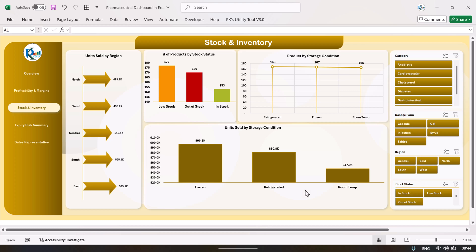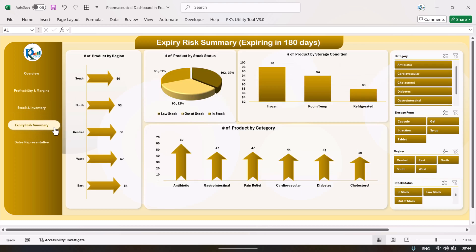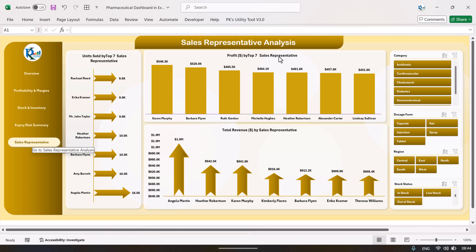There are also various slicers on that page. Next is the expiry and risk summary — expiring in 180 days. We show all information about products expiring in 180 days: number of products by region, number of products by stock status, number of products by storage condition, and number of products by category.